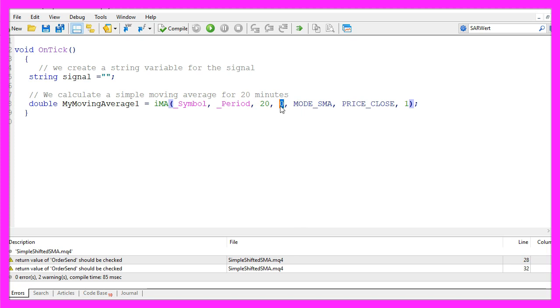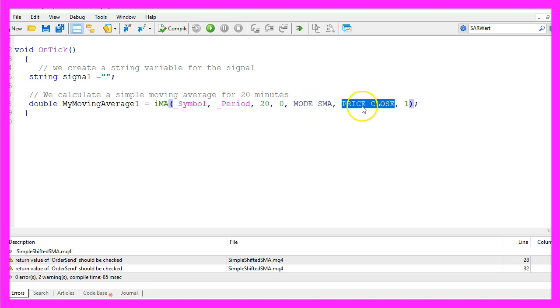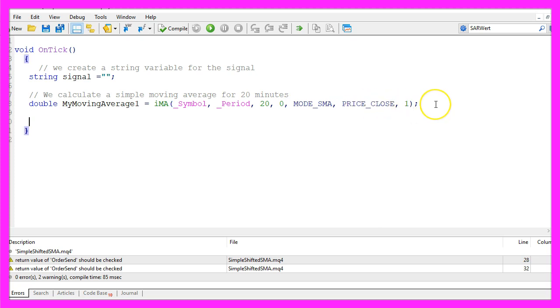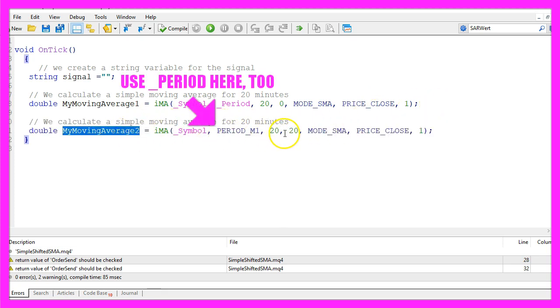The third parameter is for 20 candles. Parameter 4 can be used for one of the two shift values, in this example we leave it as 0. In the next parameter we say that we want to use a simple moving average so we use MODE_SMA all in capital letters and the result should be calculated based on the close price, in this case for candle 1.